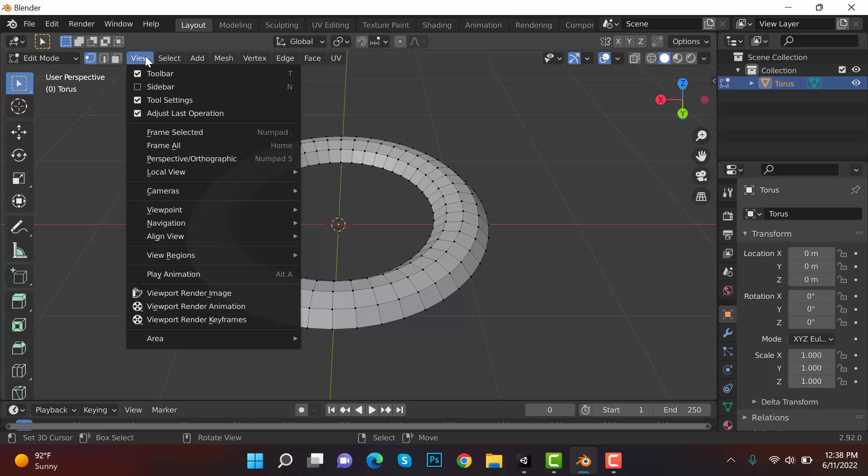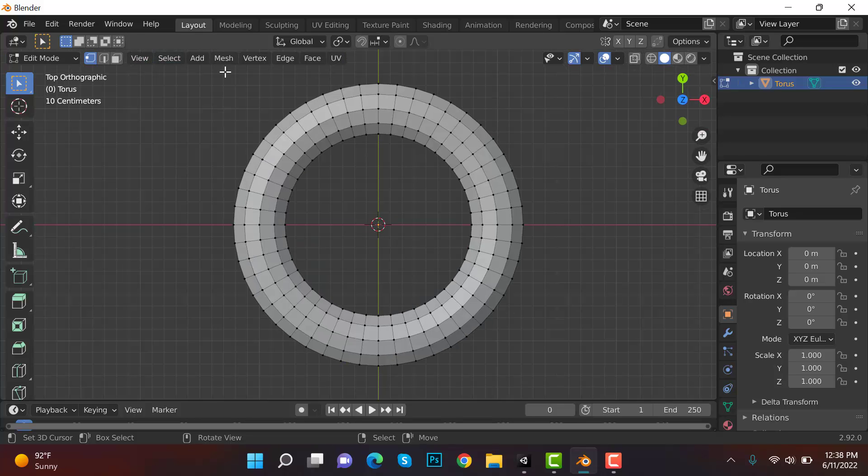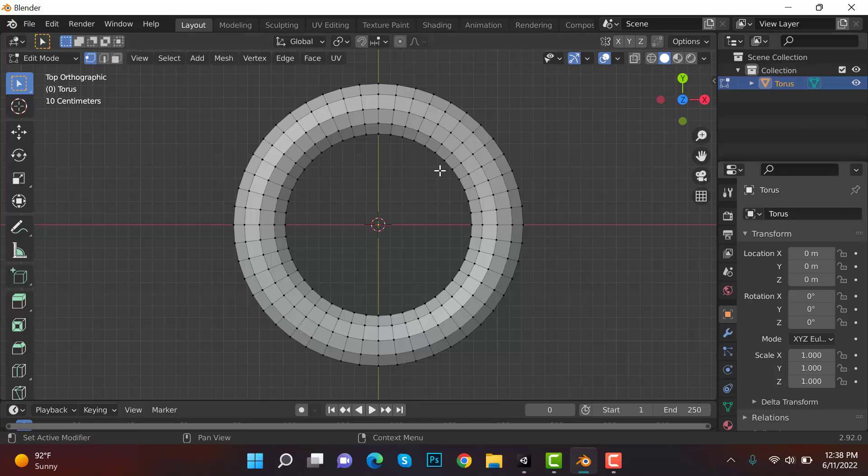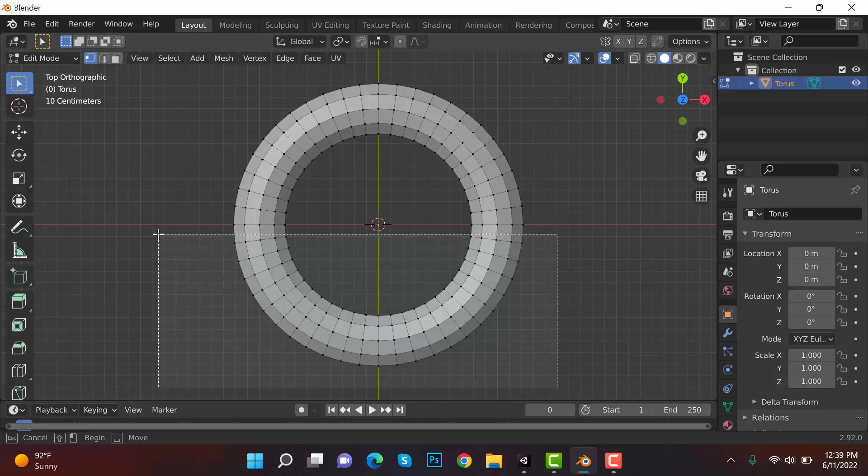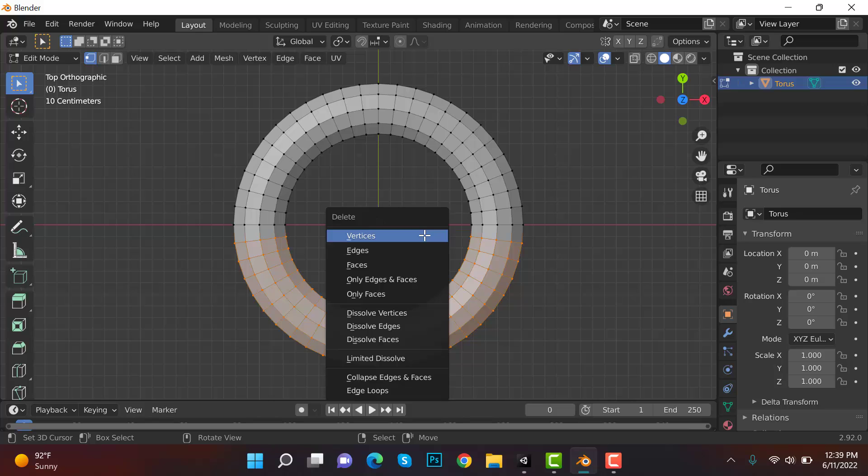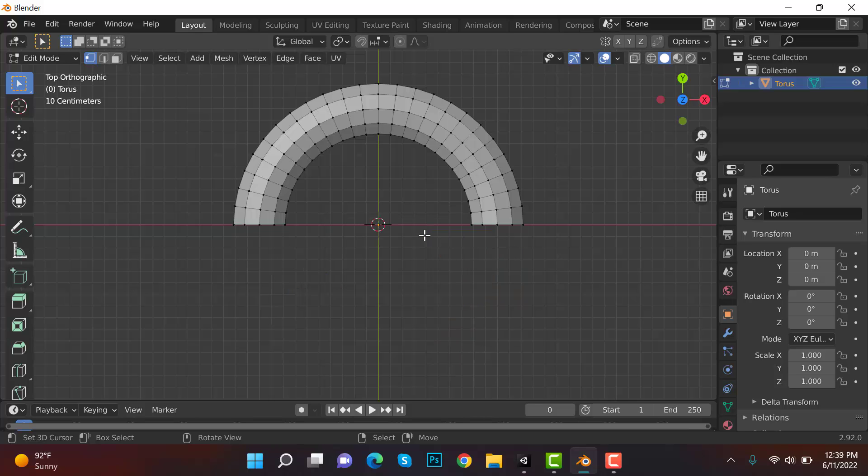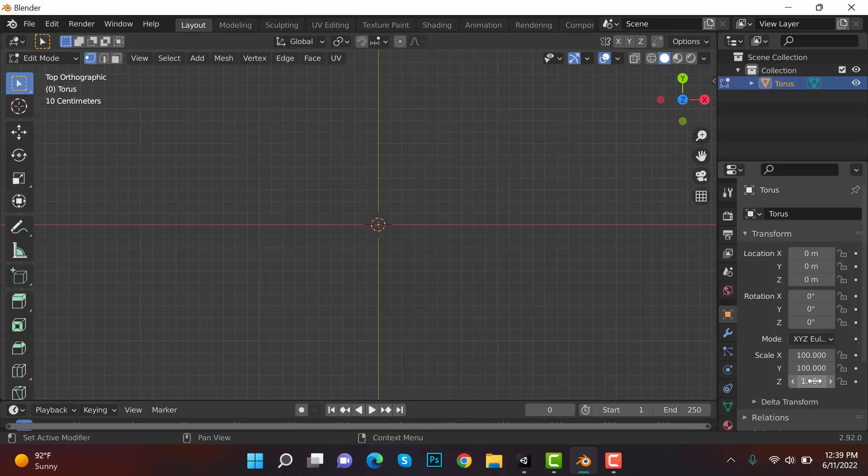Now view viewpoint top. Now this is something you can look at at this point. And now press B and select half of it and delete and delete and vertices. And you should be left with this one. Now go to scale and change the scale to 100 on X, Y, and Z.